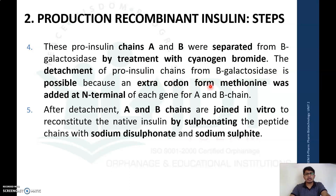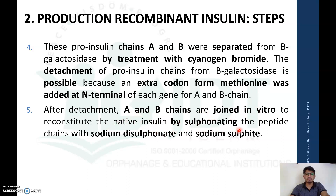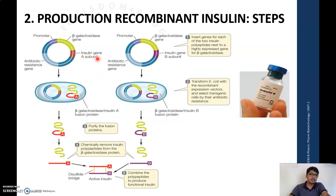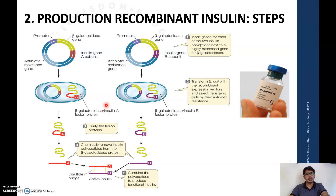This detachment is possible due to the presence of an extra codon — methionine — added at the end terminal of each gene of chains A and B. After detachment, chain A and B are joined in vitro to reconstitute native insulin by sulfonating the peptide chain with sodium disulfonate and sodium sulfate. The gene for chain A, along with the beta-galactosidase gene in the lac operon, is inserted into an E. coli plasmid PBR322, and chain B into a separate PBR322 plasmid.